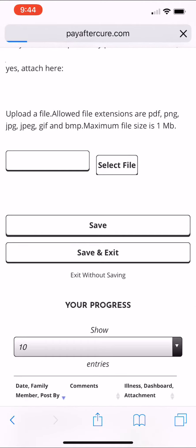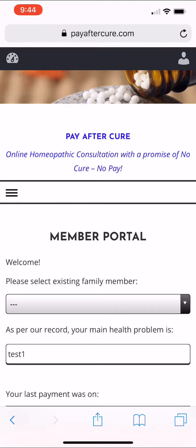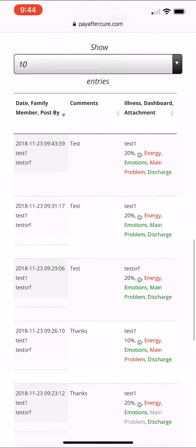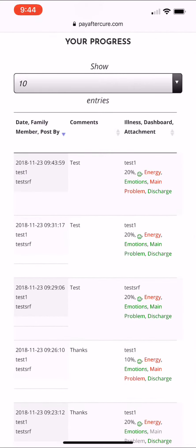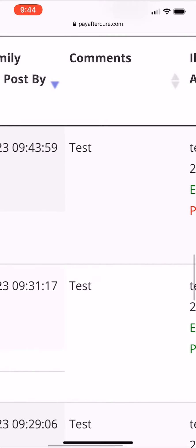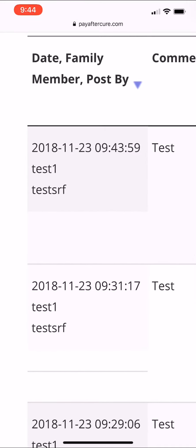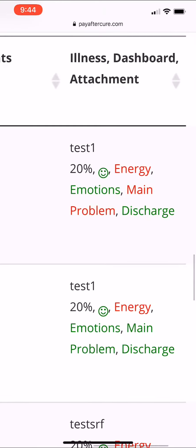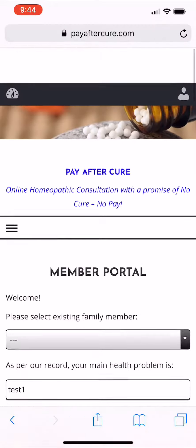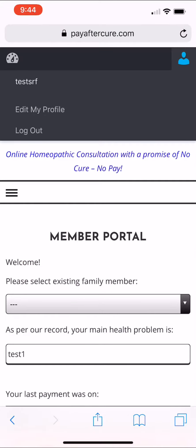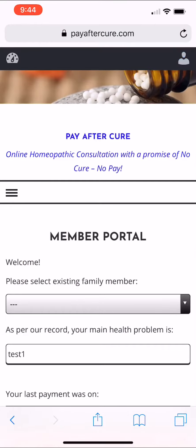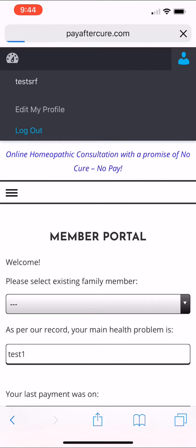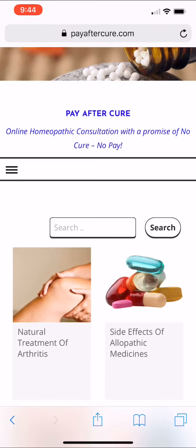If you scroll down to the end of the page, you will see today's date and time, your comment 'test', and the feedback of how you are feeling. Once you have done this, go back to the top of the page and you can log out. It's pretty easy.